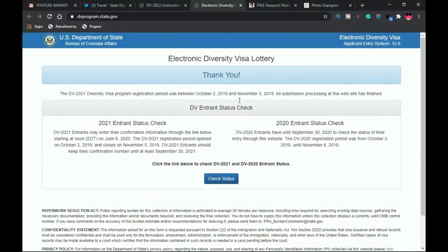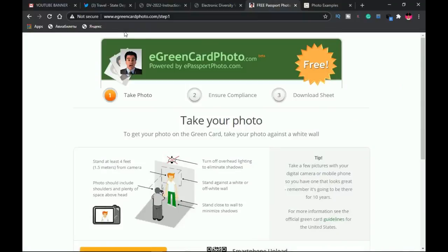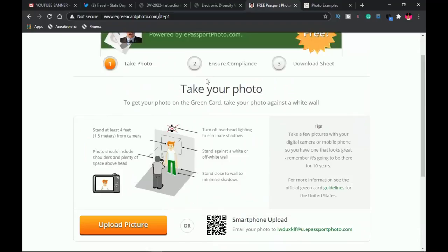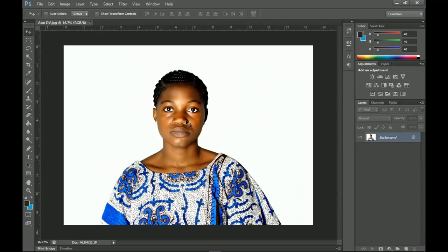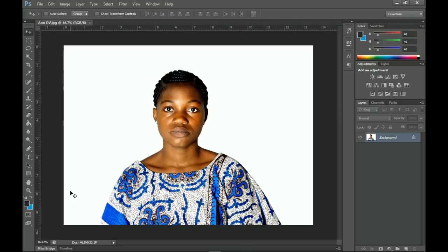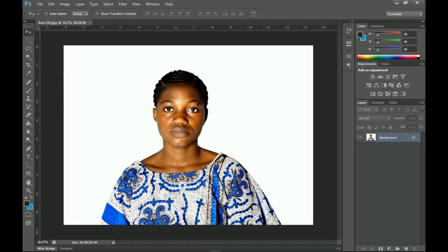Let's quickly go to egreenphoto.com. The process is very simple, you just have to take time to do it. The first thing you need to do is make sure that when you're taking the picture, you leave a bit of space between the size of the picture and above the head.